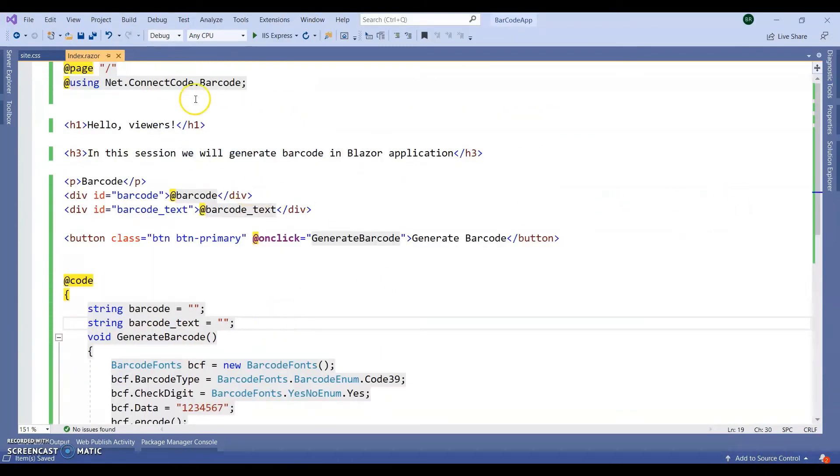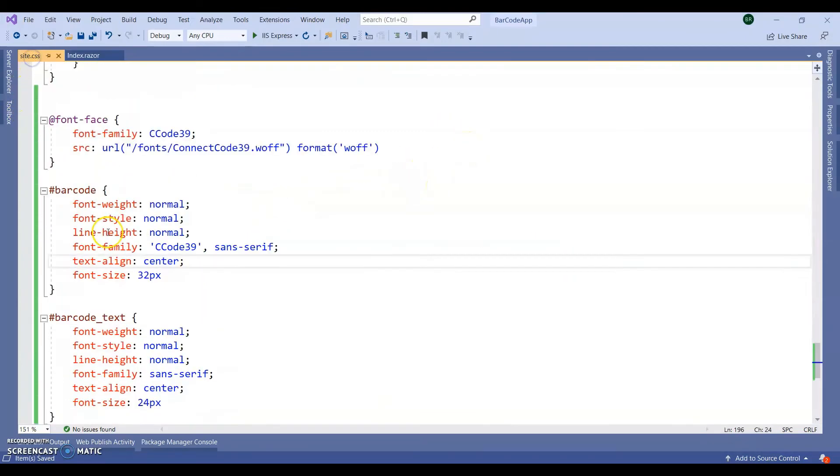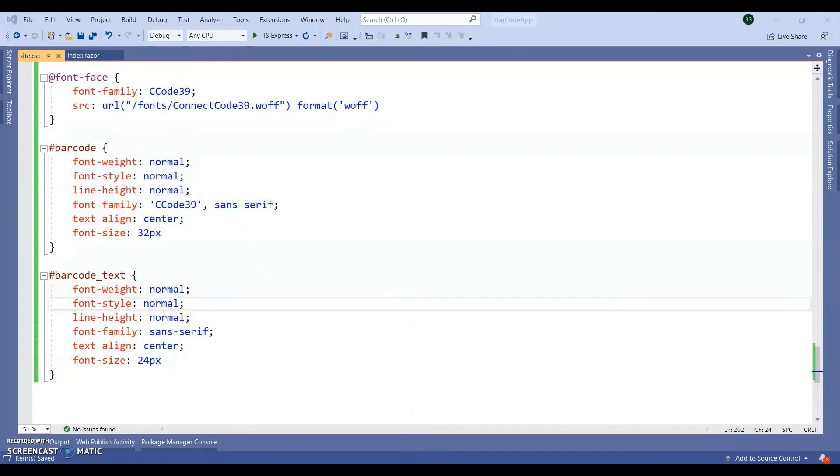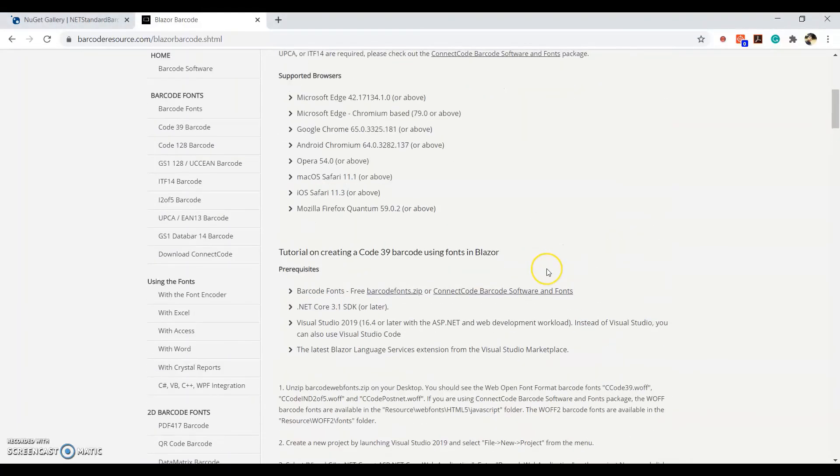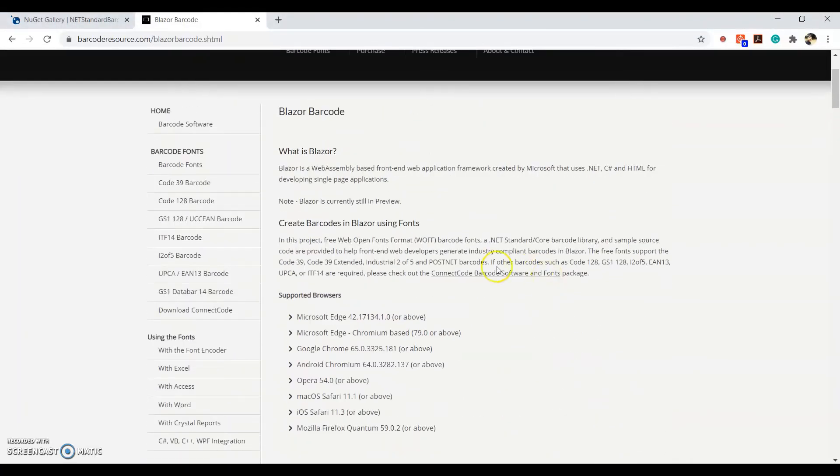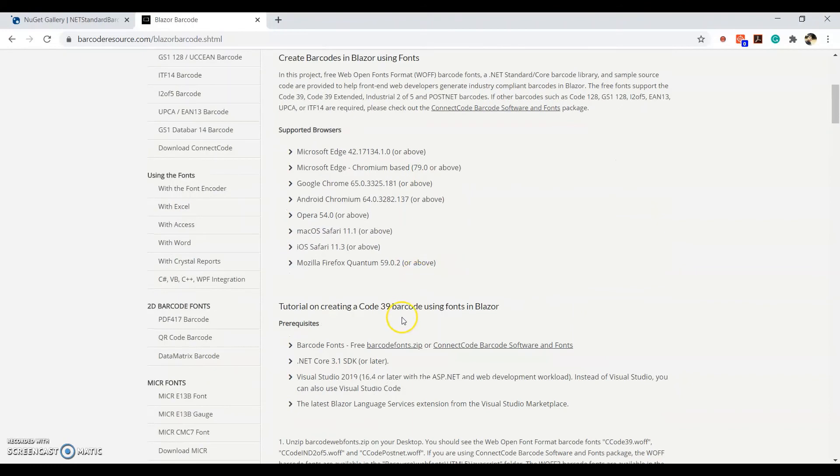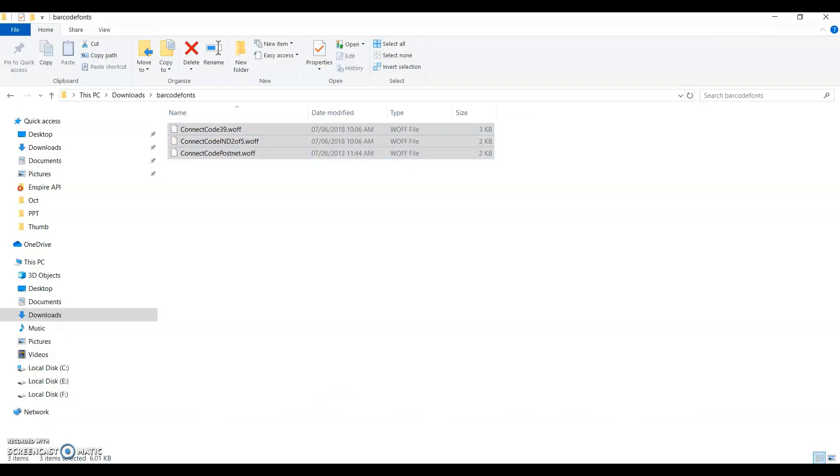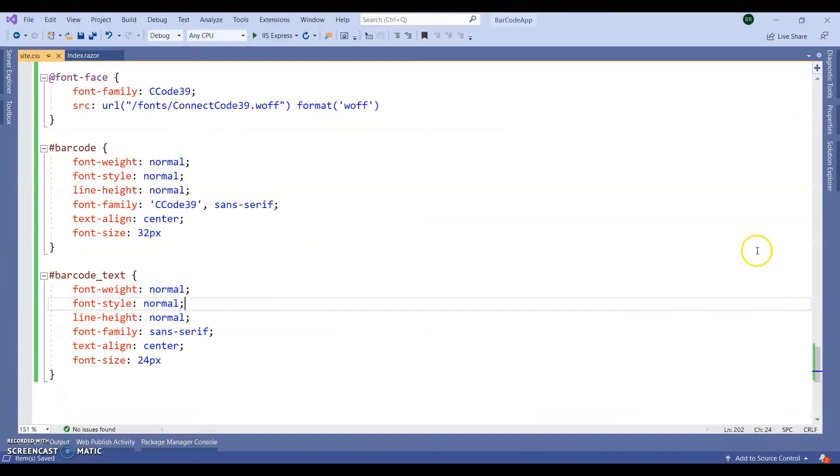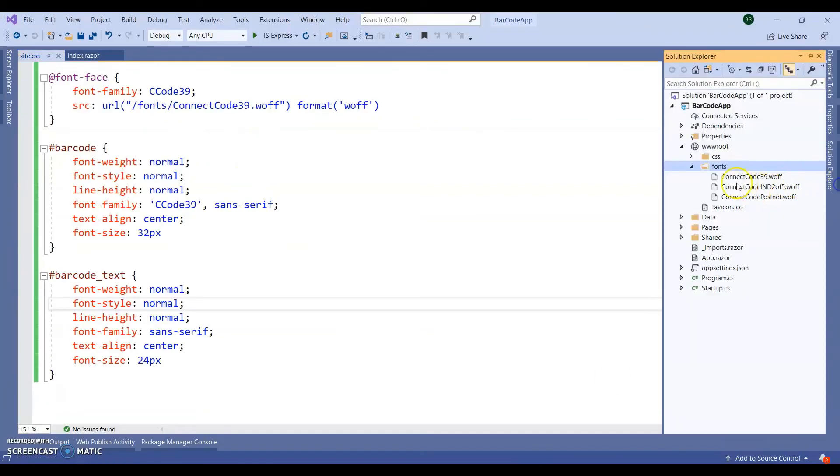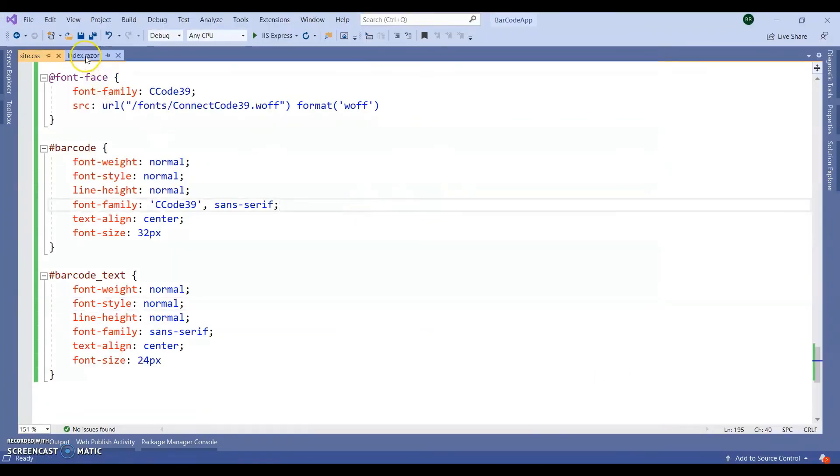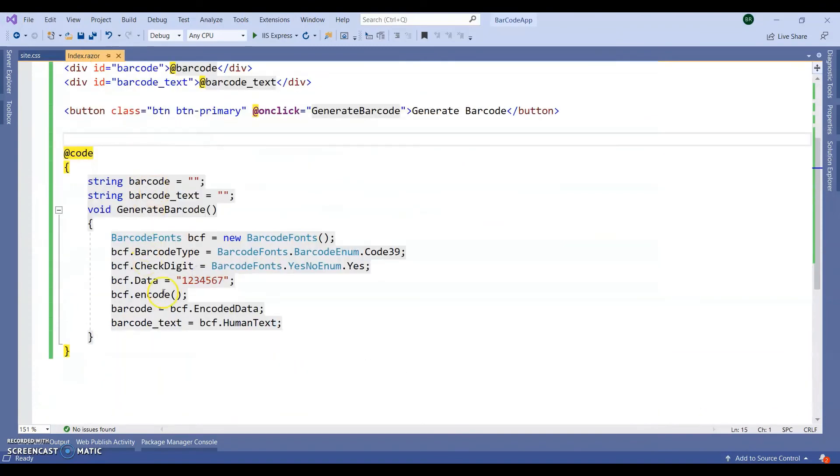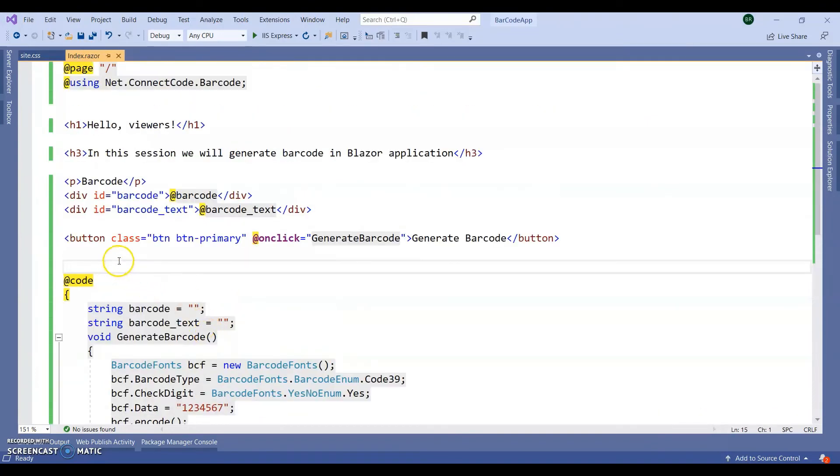So what we did. We added the NuGet packages. Next. We added our style sheet, CSS class. Next. After downloading the font from here, I did copy paste into my application by creating one fonts folder. Next. We have done our all the configurations and all the coding.